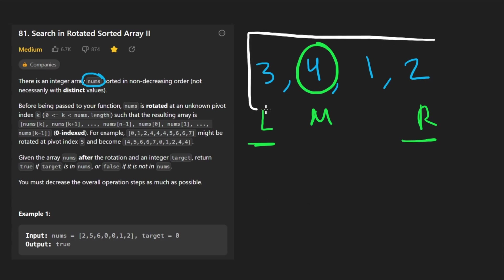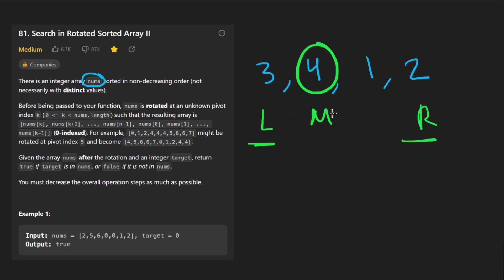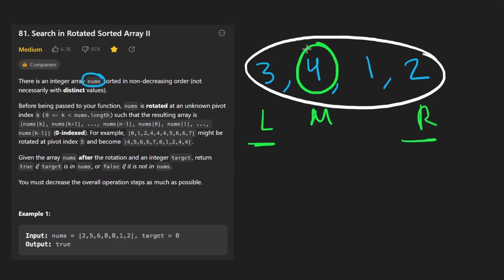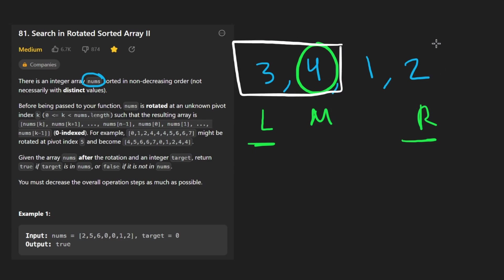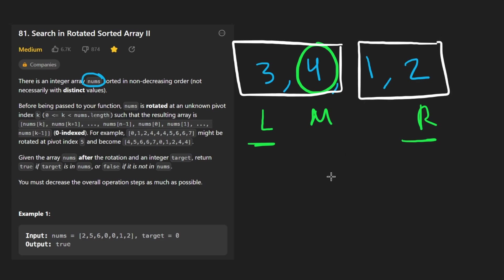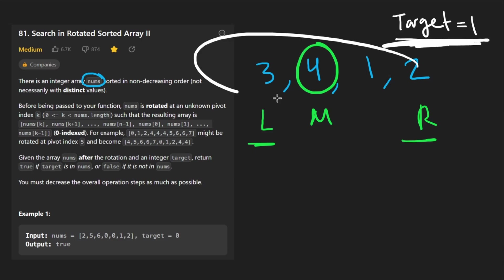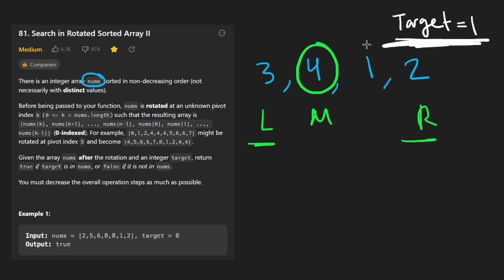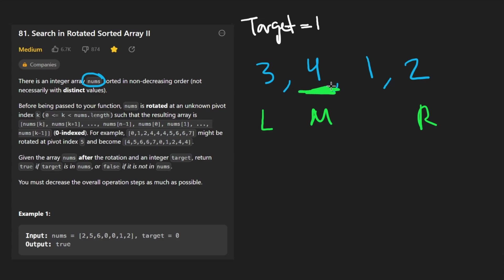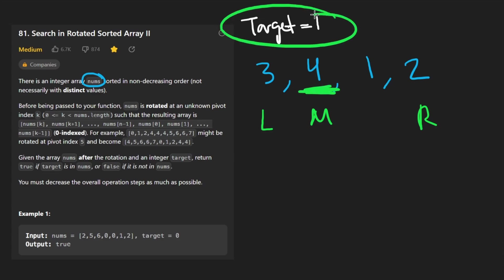But to get back to the problem at hand, how are we going to use the fact that this array is sorted — or at least two parts of this array are sorted — to run a binary search? It would be nice if we can identify which portion of the array we're in. Let's say our target is equal to 1. The first thing to check would be: is the value at the middle pointer equal to the target?